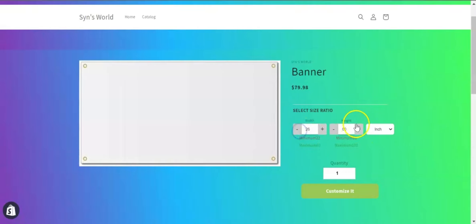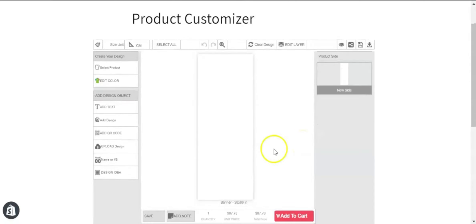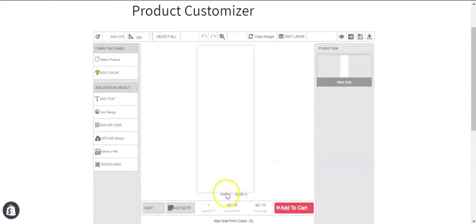A product will be generated based on the size ratio that you have selected with the price. Here you can see the size ratio and the price that I have selected from my product page.